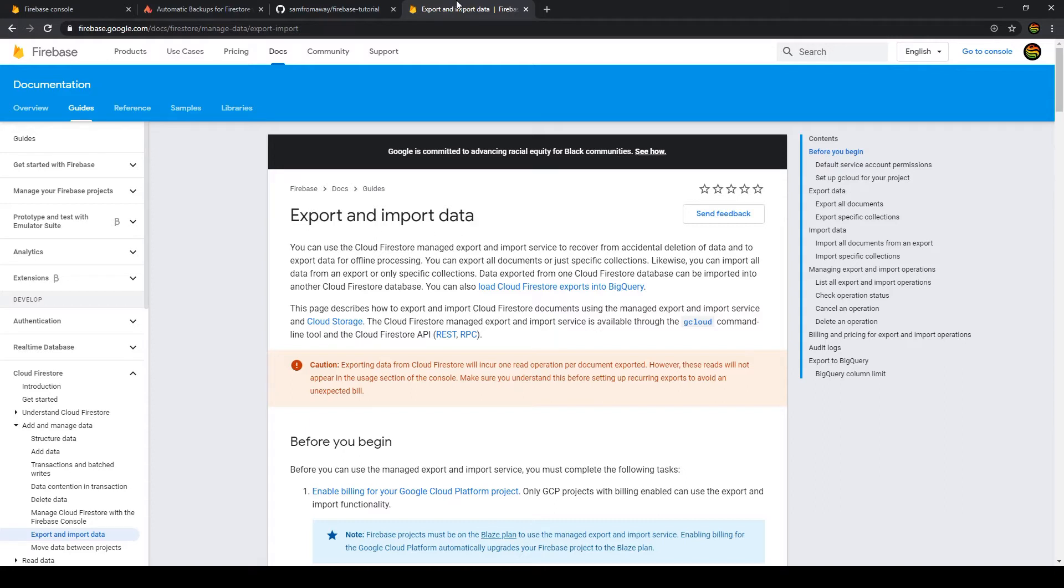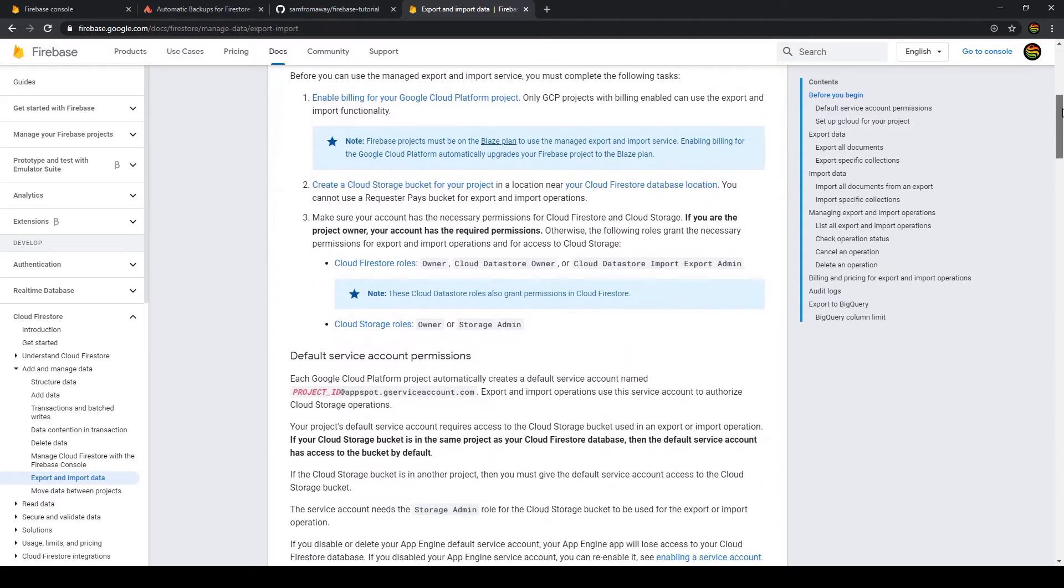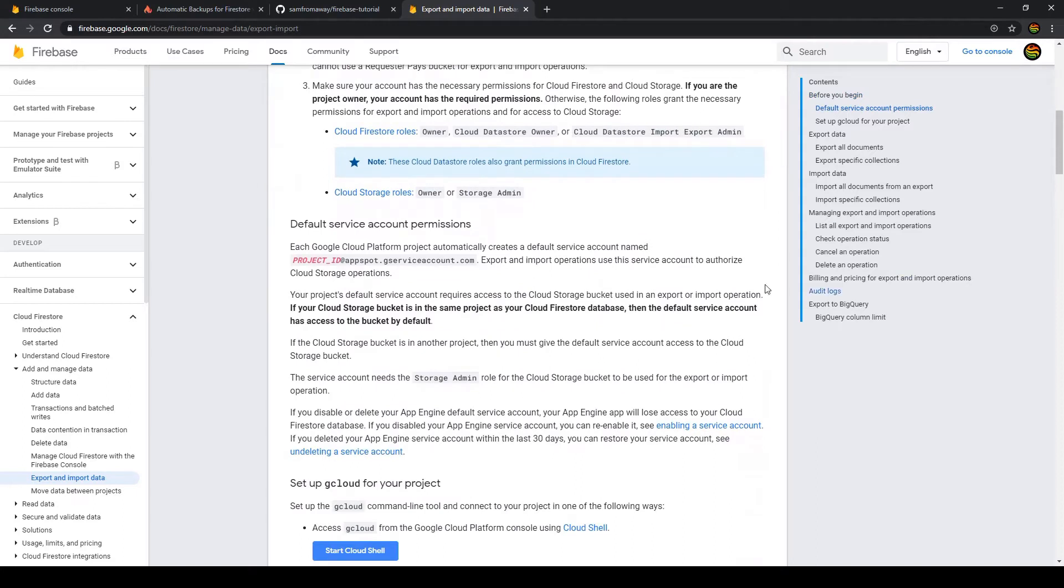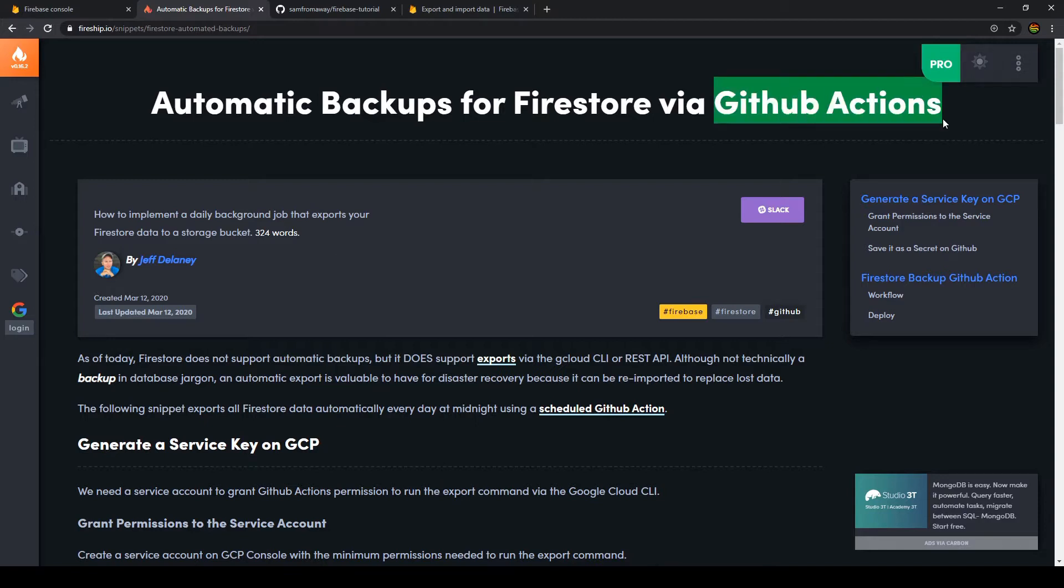We can do this via the gcloud or with a REST API. If you have a look at the documentation here, you can actually see how that's done. The issue is it's a little bit complex and takes a lot of time, but I found an easier way. I found this article from Jeff from Fireship.io. What we're going to use is the export function from Firestore and then use GitHub Actions to automate the backups for Firestore. So let's start with the process.